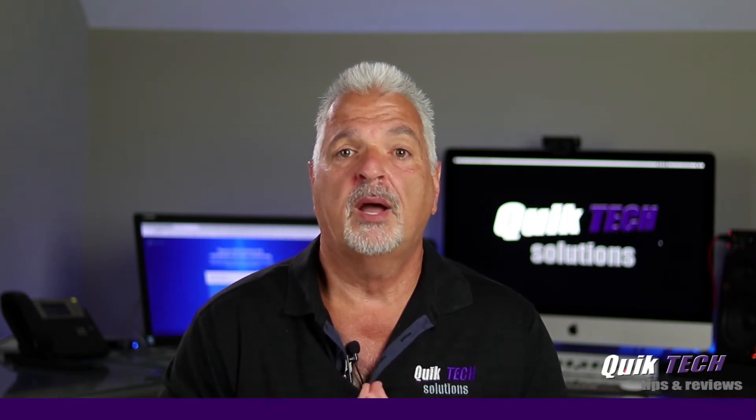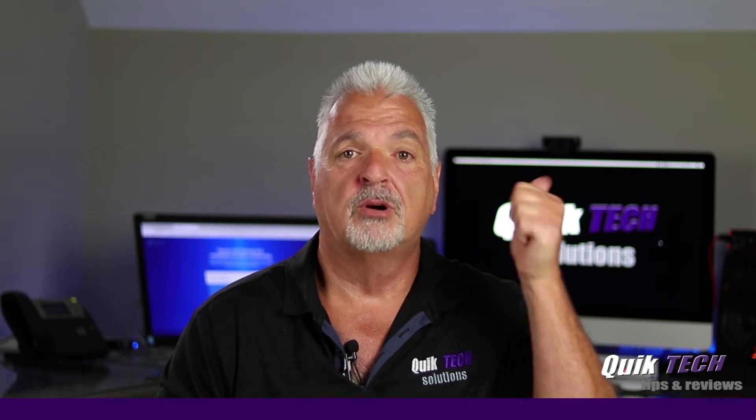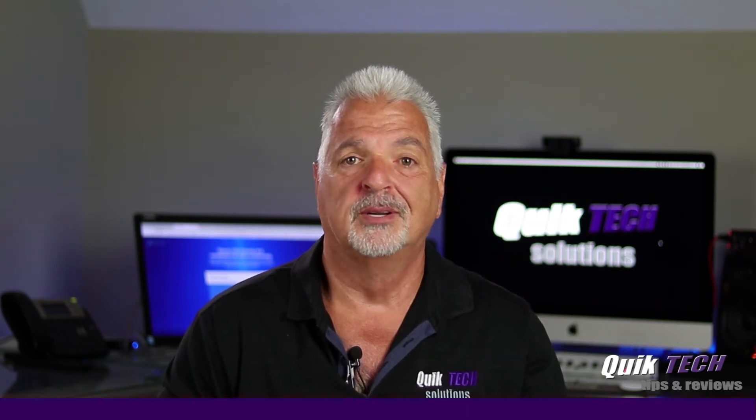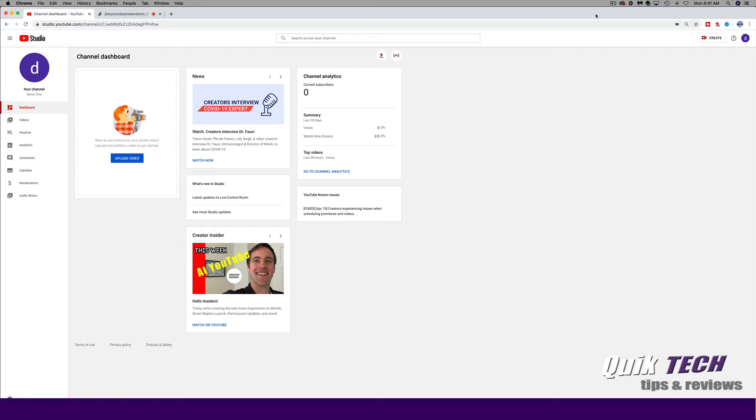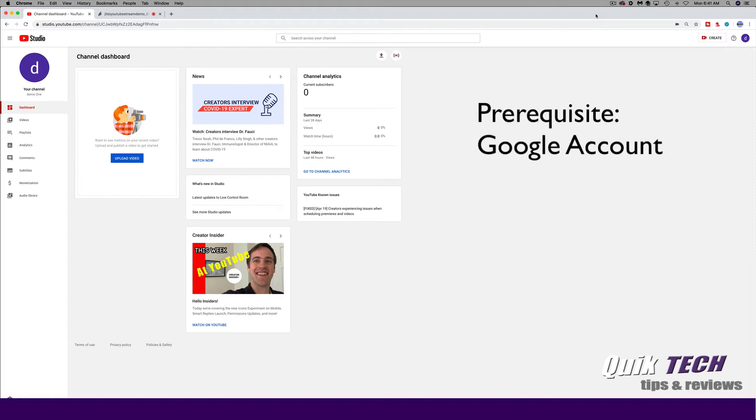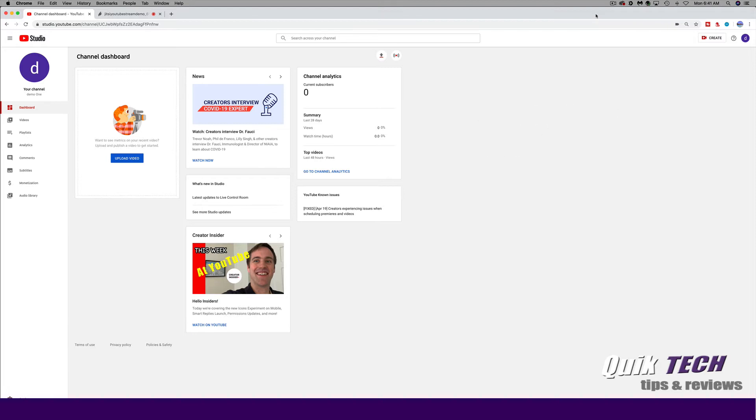Now that that's out of the way, let's hop over to the computer. Okay guys, let's get started with the process. The only prerequisite is that you have to have a Google account. Now I'm already signed into a demo Google account and for that matter I'm already signed into a Jitsi room that I created for the purpose of this video.